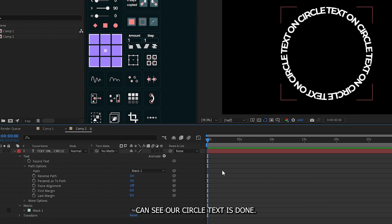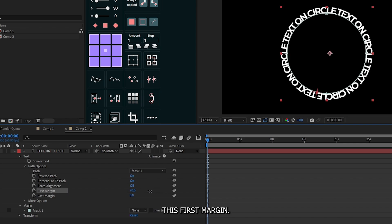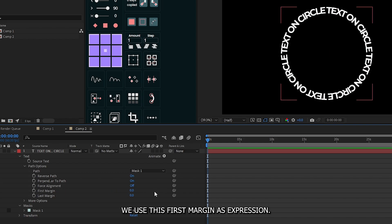You can see our circle text is done. Now let's animate this. To animate this, you can increase or decrease this first margin. We use this first margin as expression instead of adding keyframe.